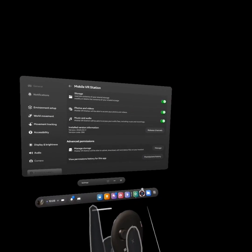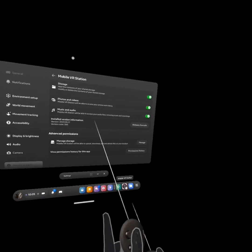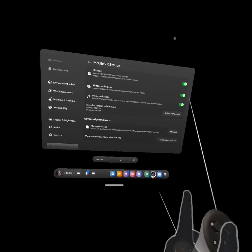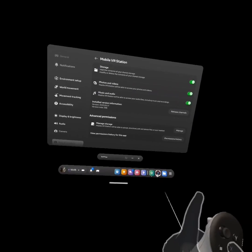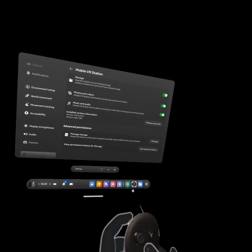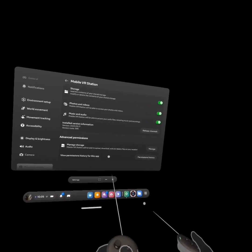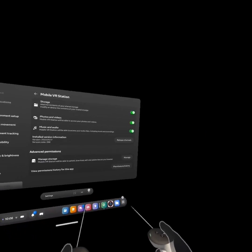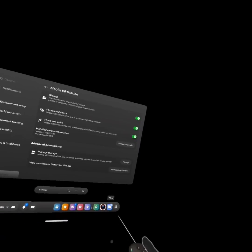And then after that, you want to uninstall Mobile VR Station, then reinstall it. And then you should be able to download APK files to play any of your games.